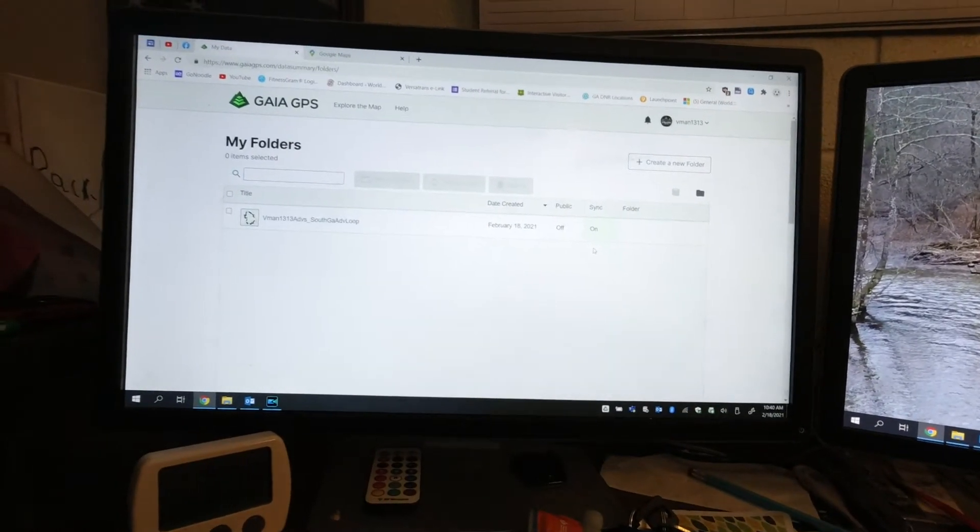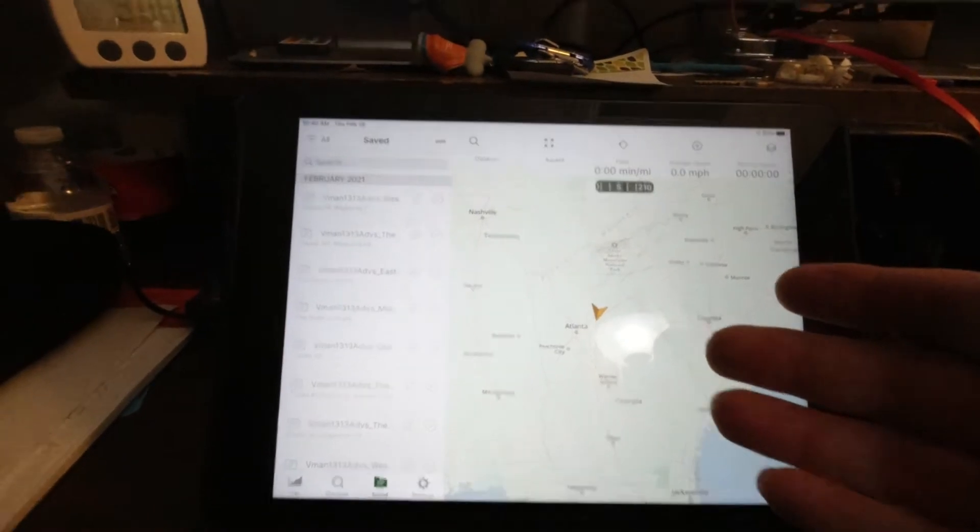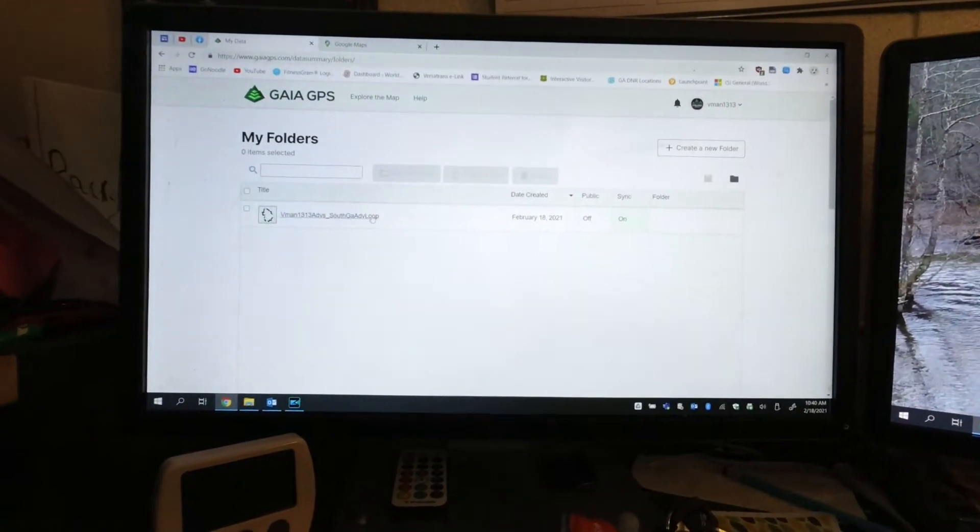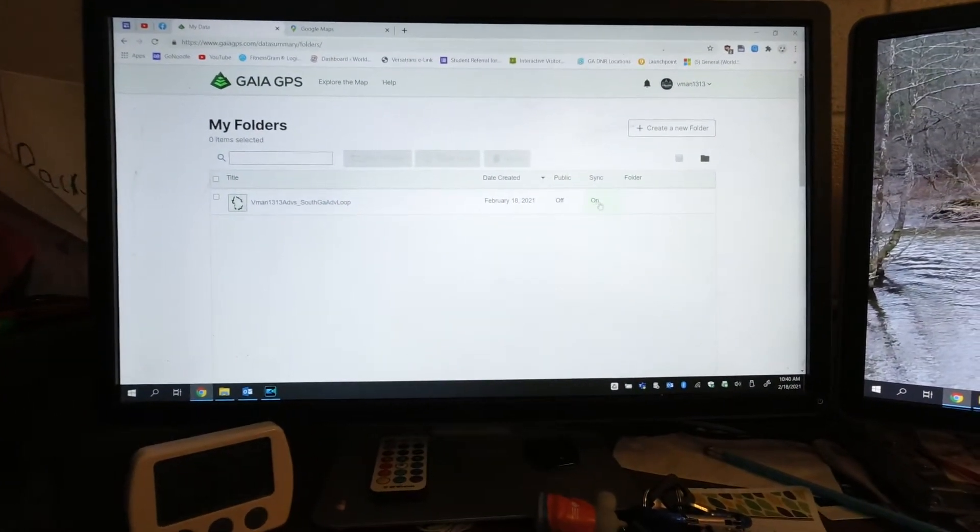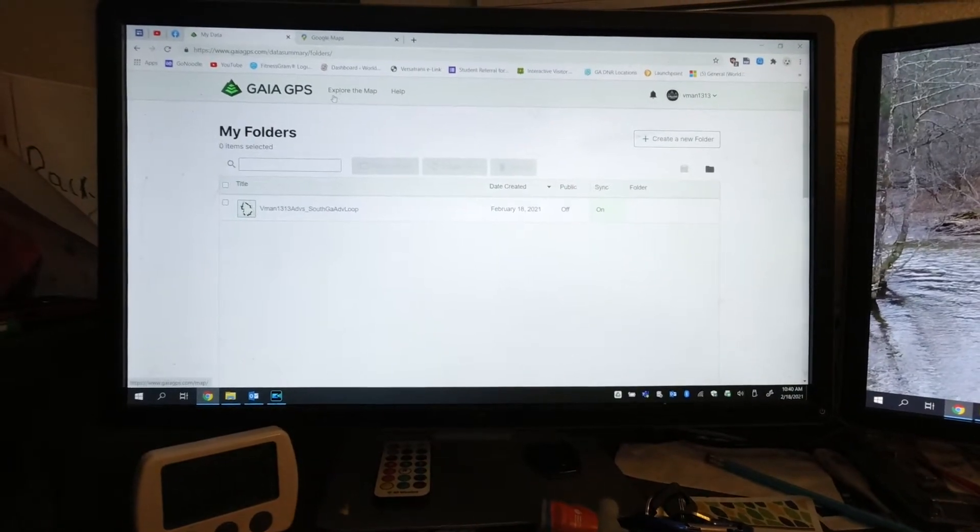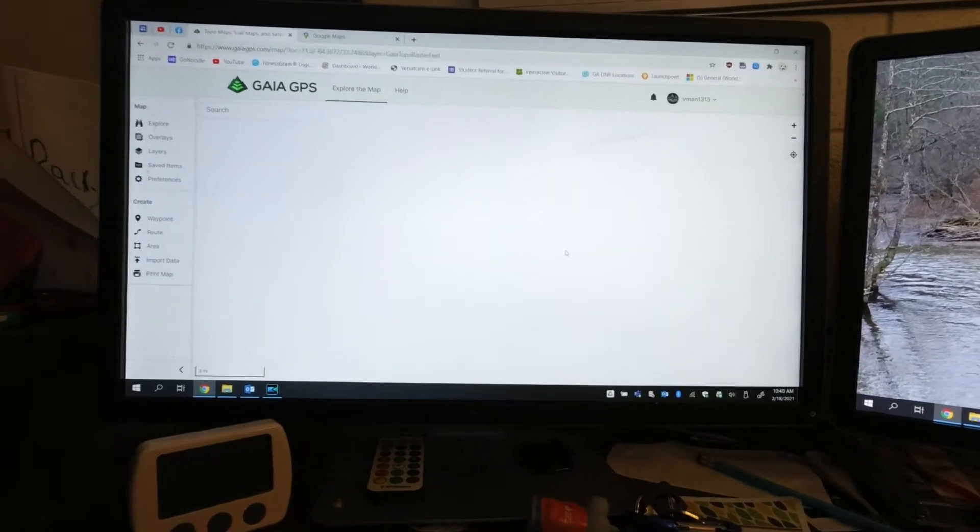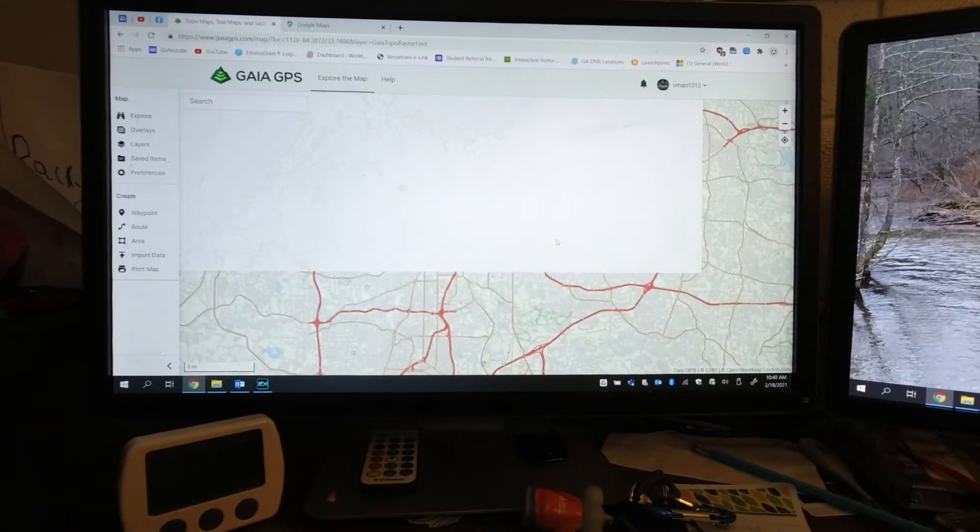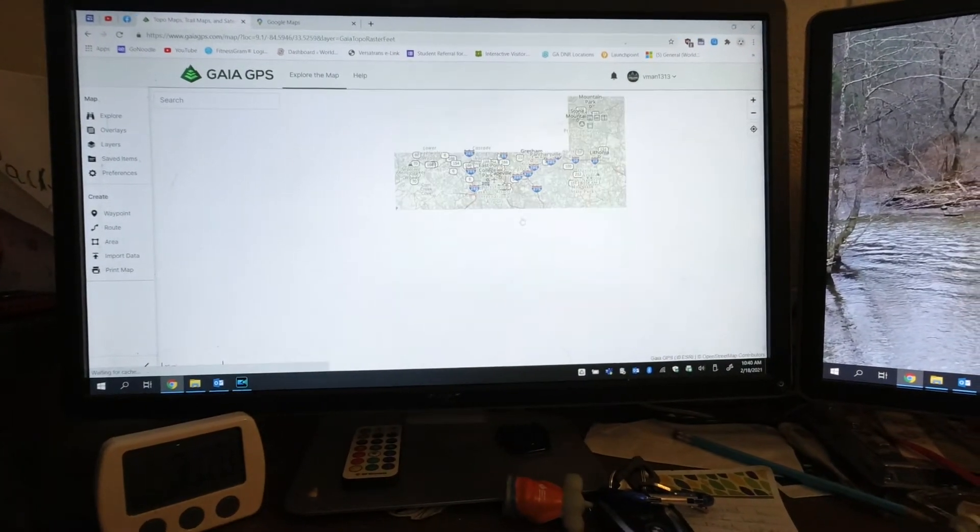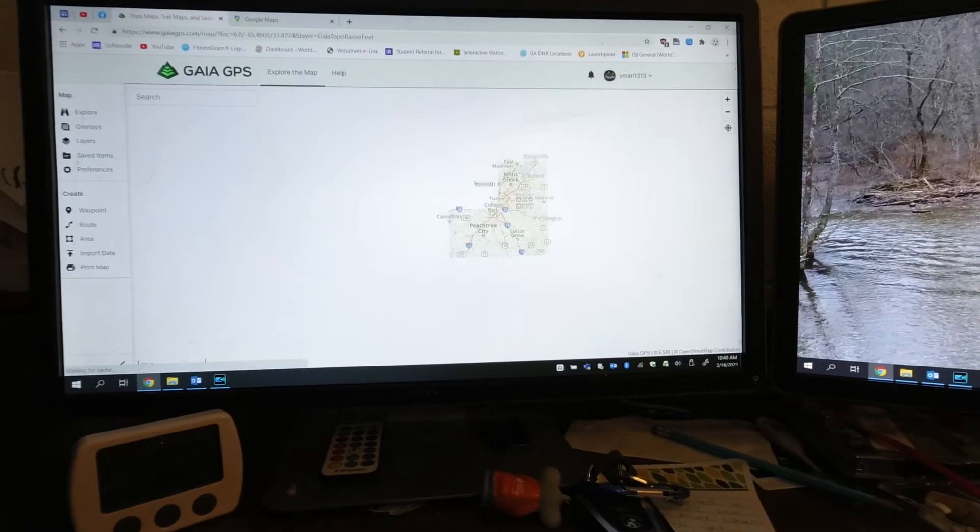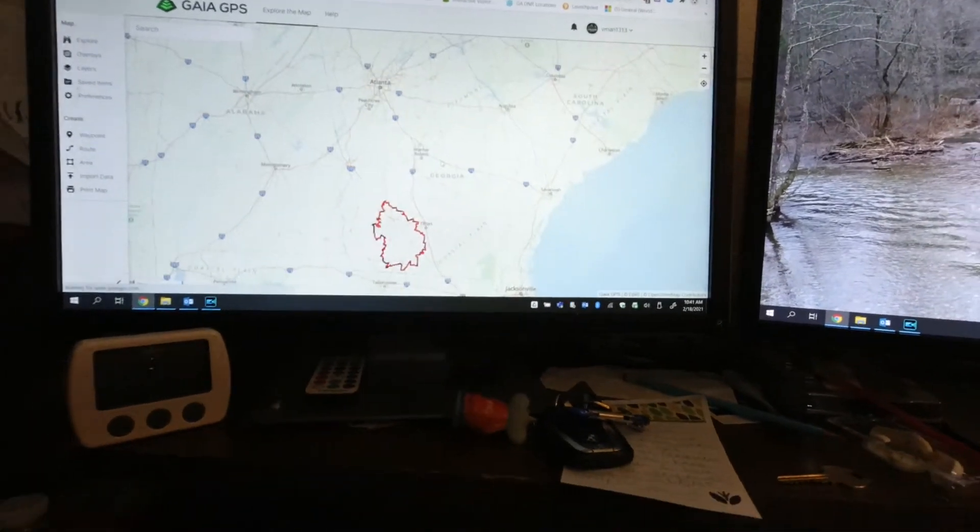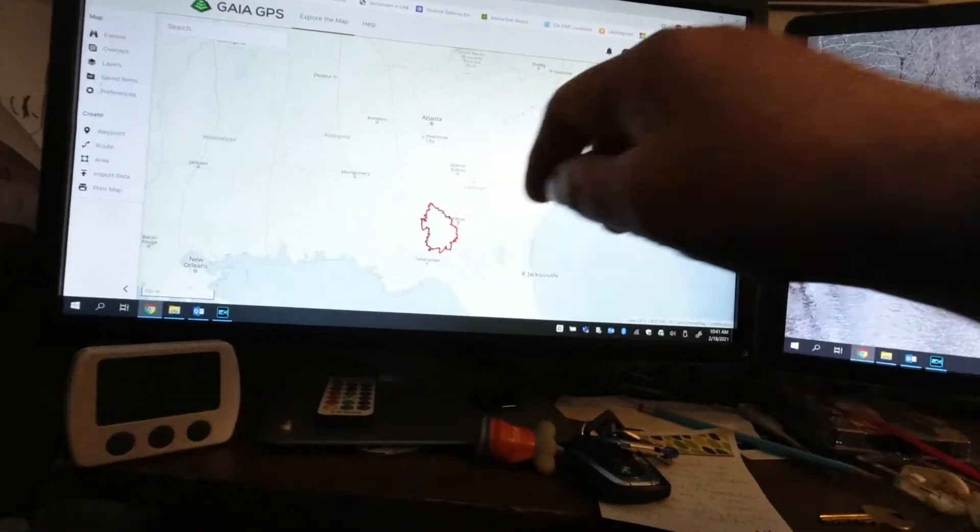I'm going to go back to folders to show you how to get that onto my device. I need to make sure I'm here, make sure that sync is on, and then we're good to go. Then I just kind of go back and verify that what I'm going to see when I hit sync is that little route.